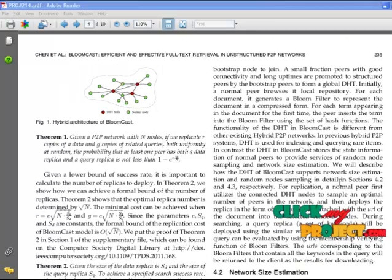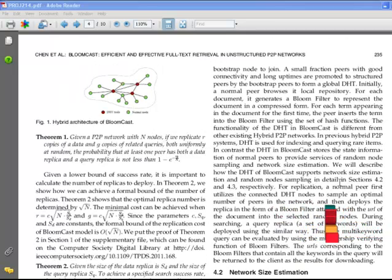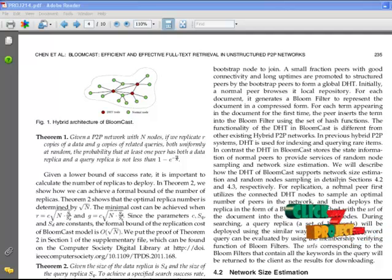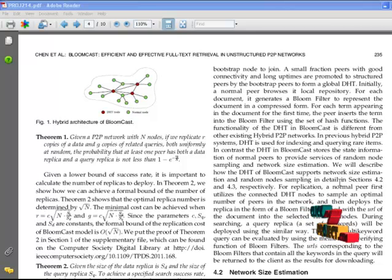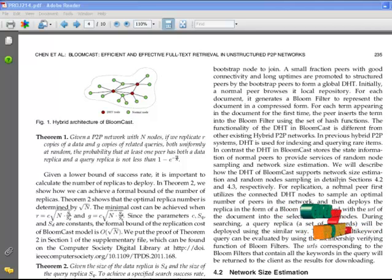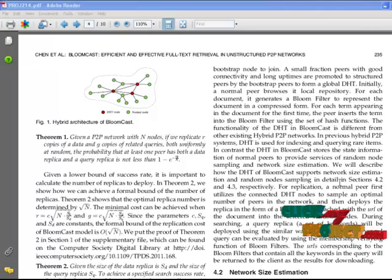In the proposed system, a query popularity-independent replication strategy proposes a novel strategy called BloomCast to support efficient and effective full text retrieval. BloomCast mathematically guarantees that recall can be achieved at a communication cost of O(√n), where n is the size of the network.